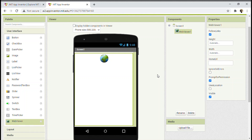You can give any link. You can even copy a link and then paste it. So whenever you run the app in your Android device, the link which you gave will be displayed. For example, if I give the YouTube link, copy it and paste it in the home URL, when I run the app in my Android device, YouTube will be opened without typing anything. That is the use of WebViewer.